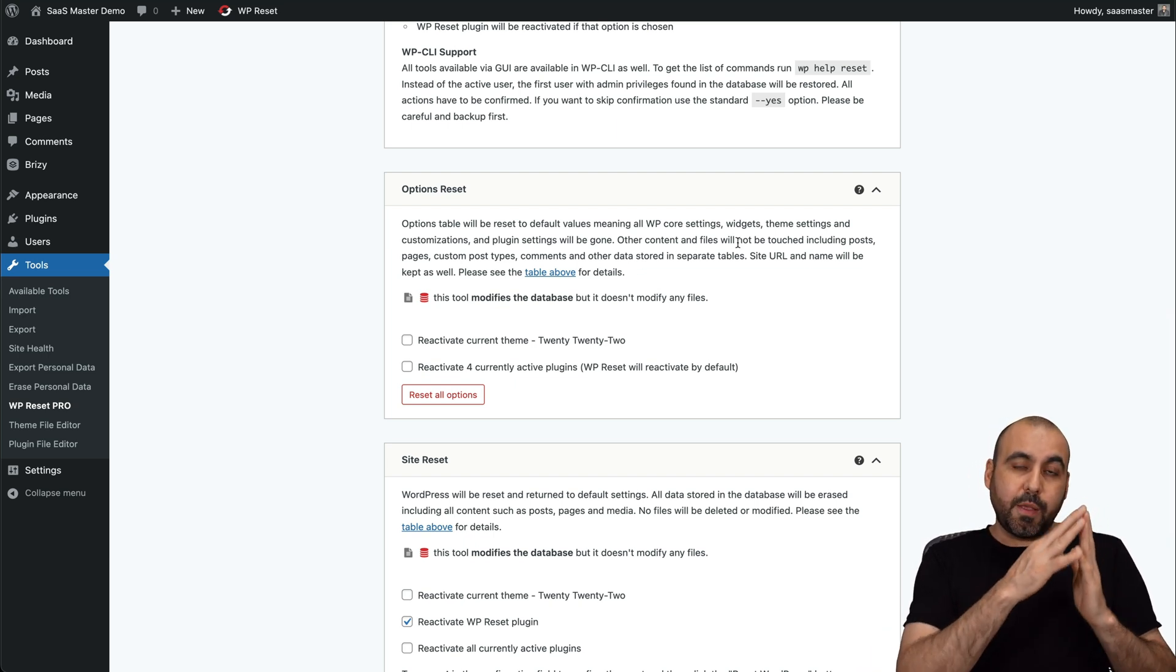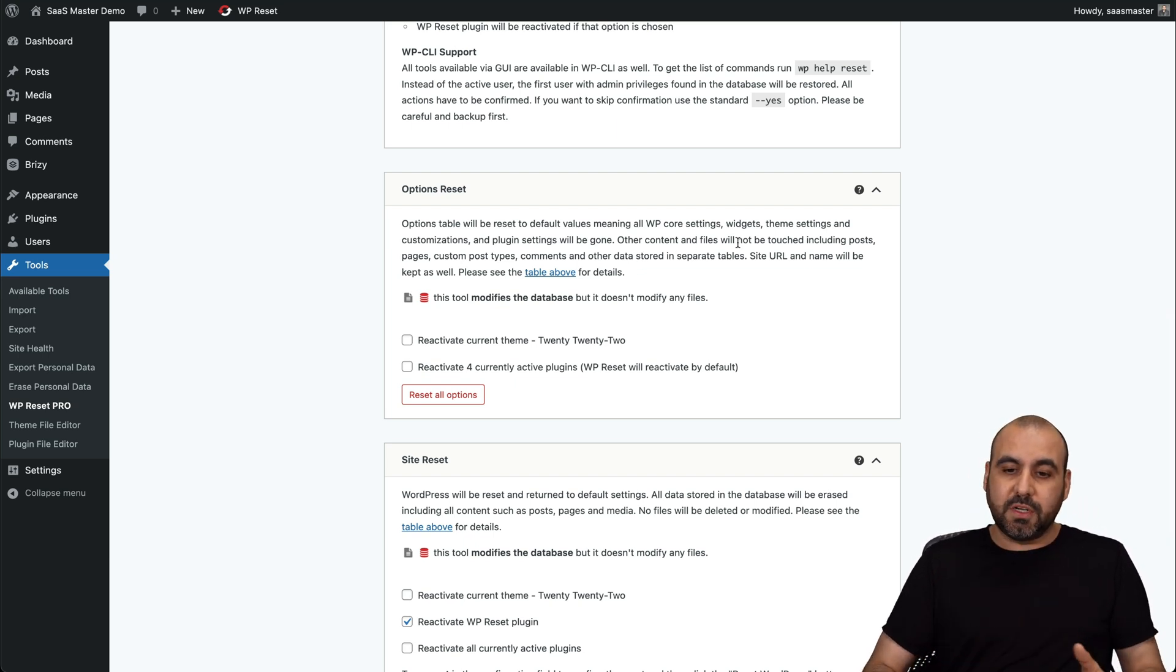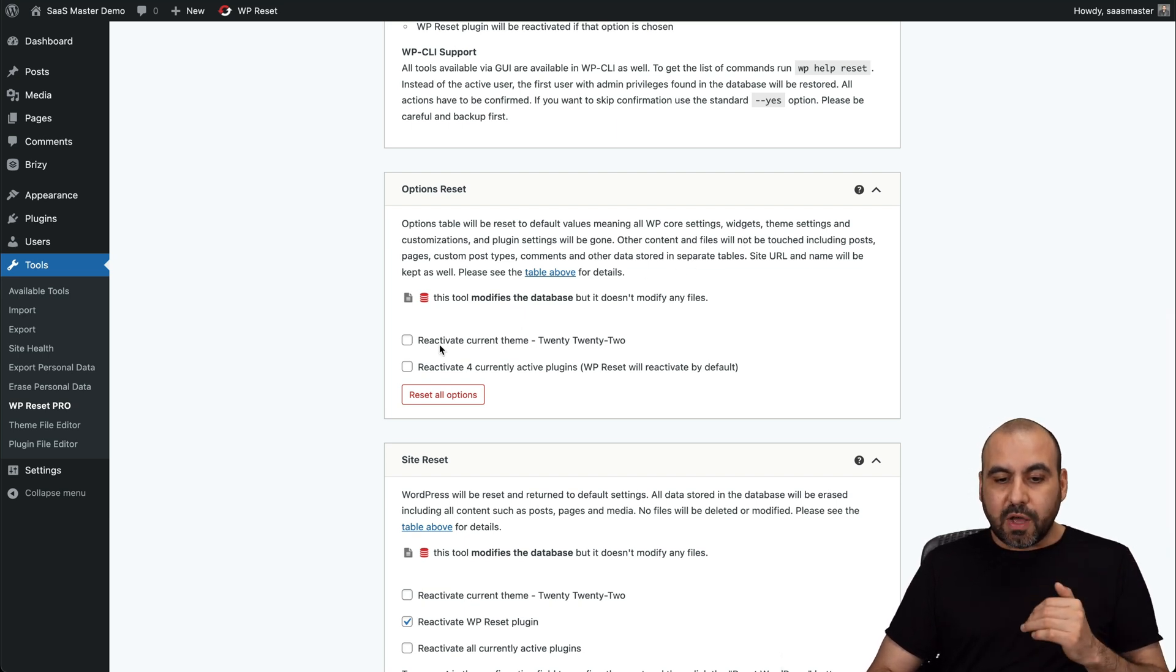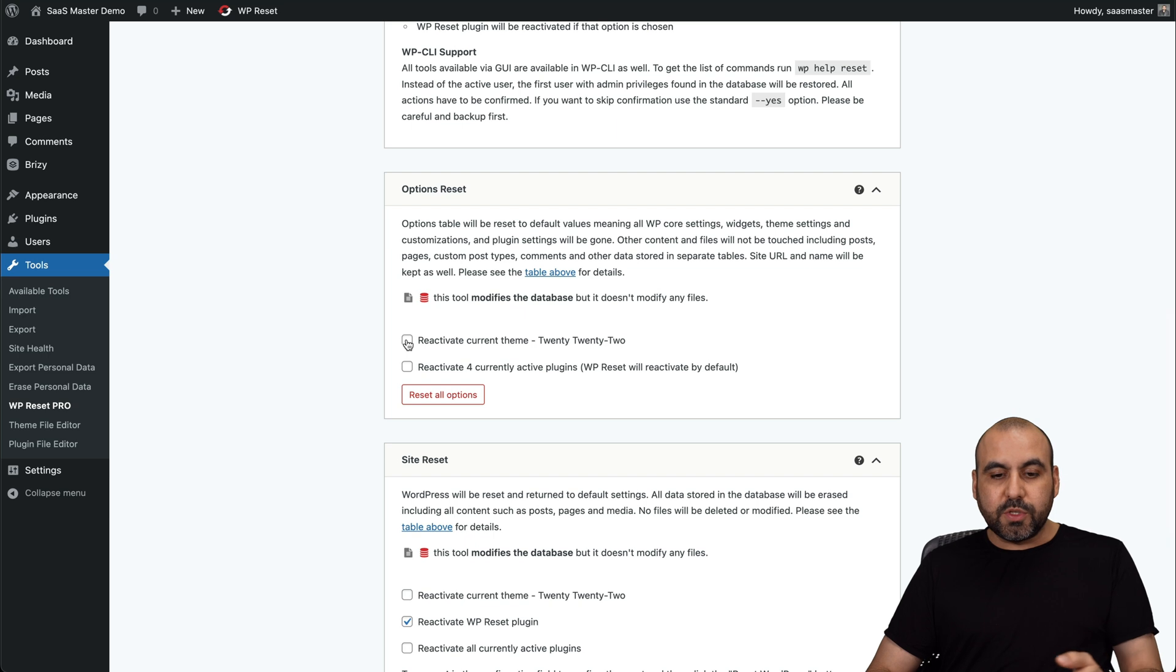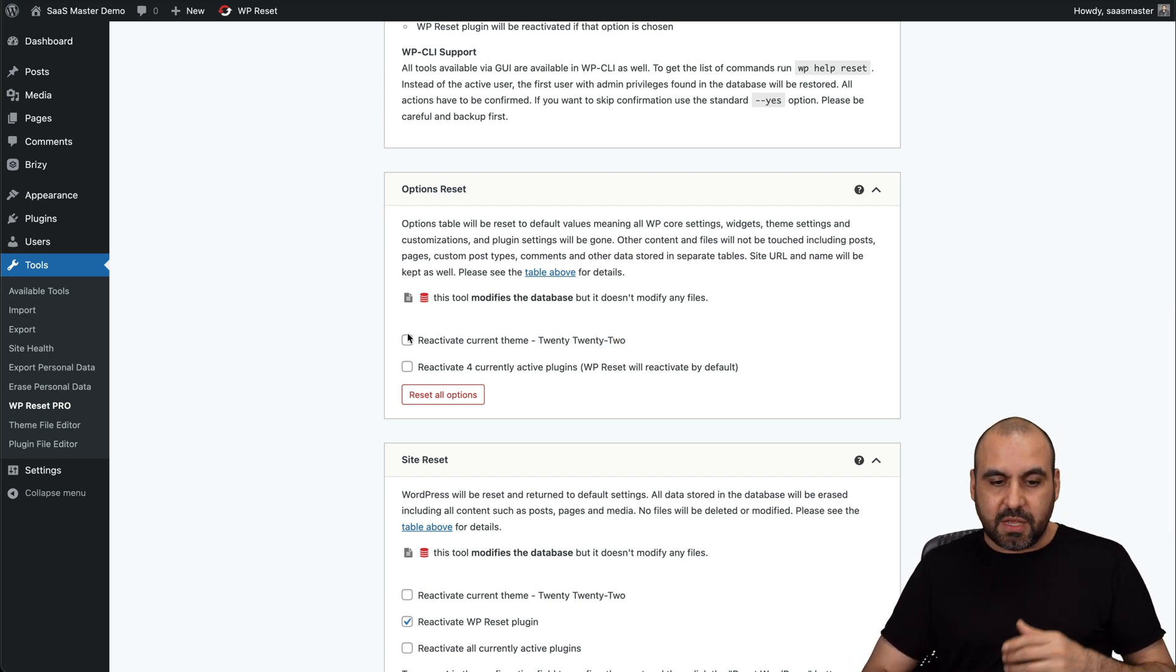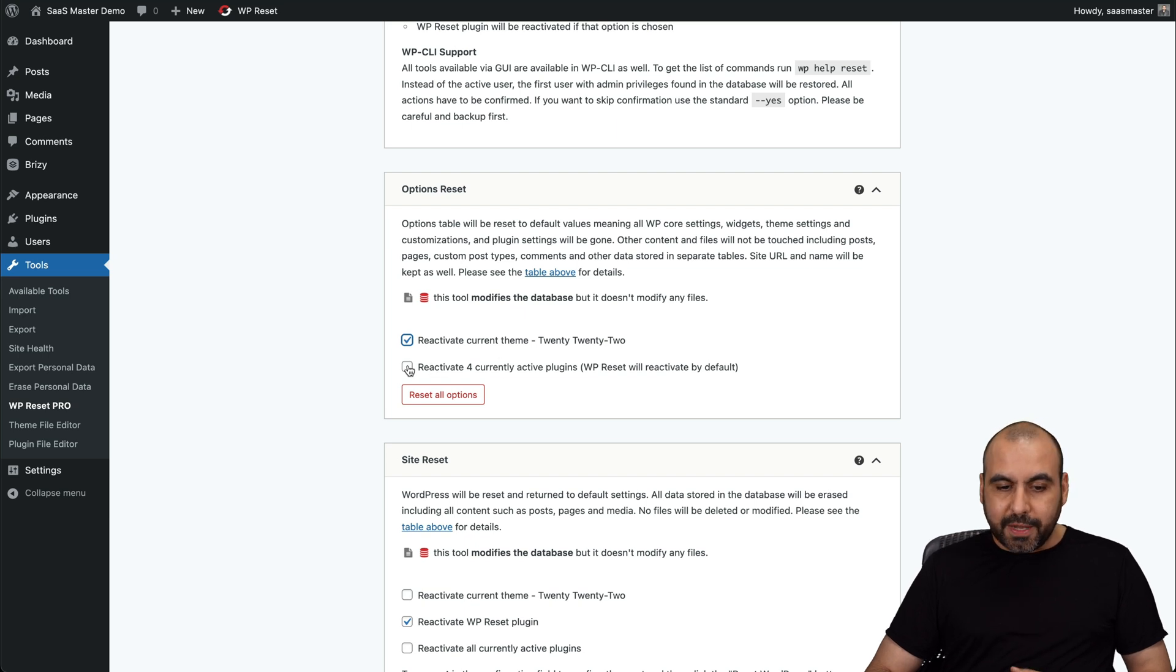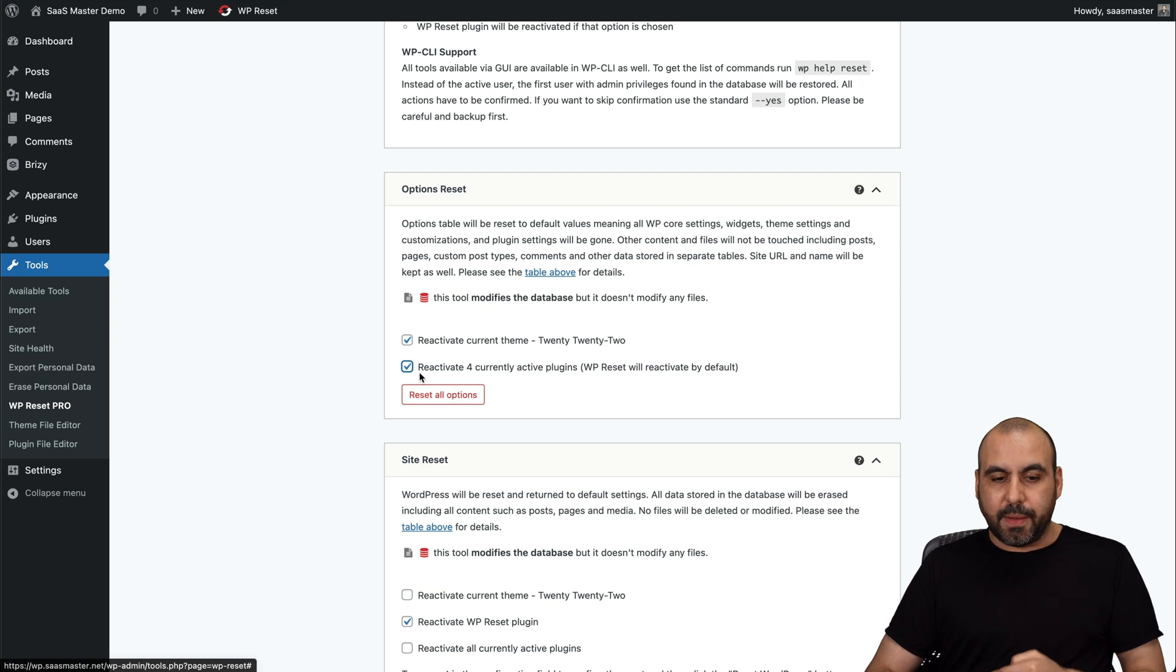So if you created posts, if you created products in WooCommerce and all that, that won't get reset. Now, you have also the option to reactivate theme that you have available installed on this one. So in this case, I have this theme. And if I just want to reset it and reinstall this theme, I have this option. And again, I have the option to reactivate the current plugins. So if I wanted to do so, I go ahead and tick these on and do a reset all options right now.